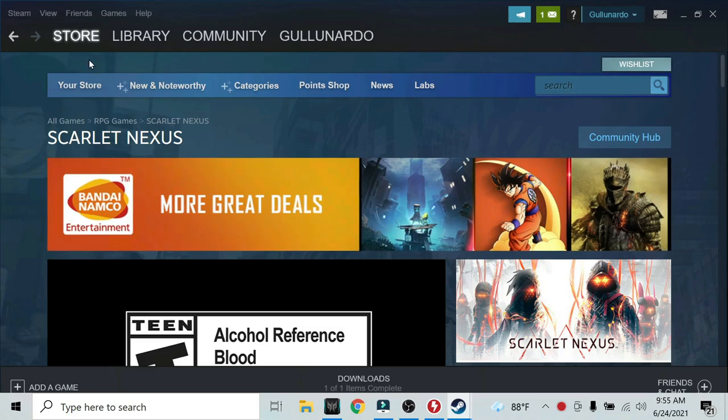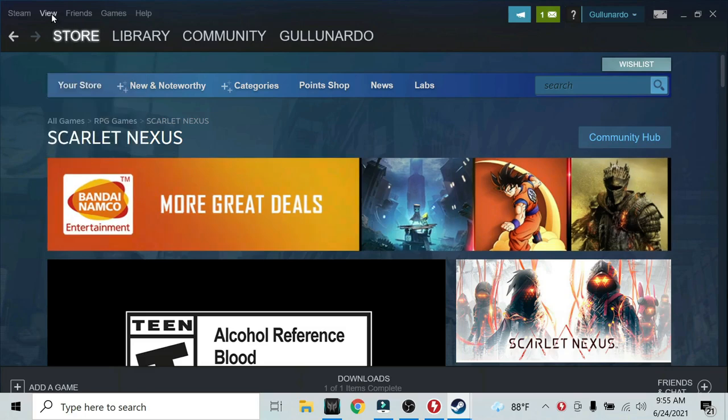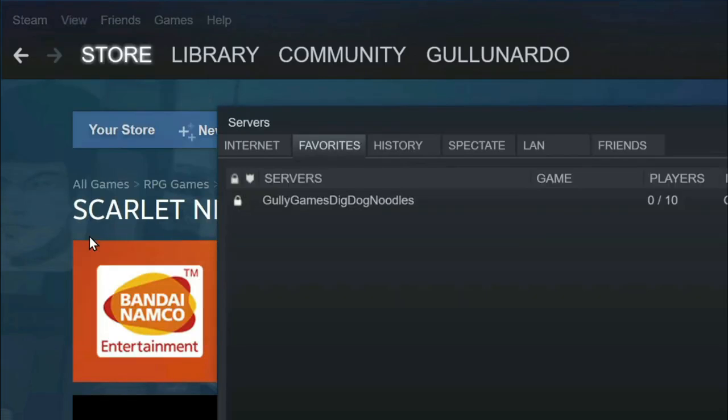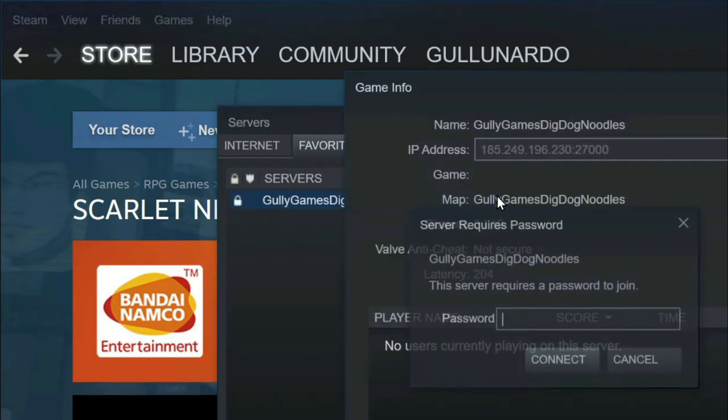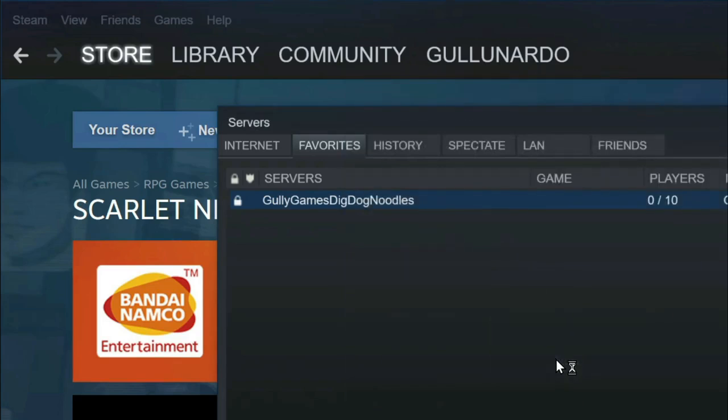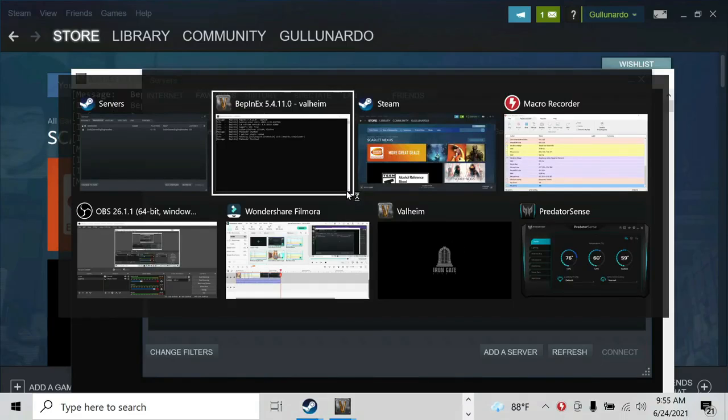move the mouse to the top left. Click on view, then click on servers, then double click on your favorite server. Now put in any character and click on connect.